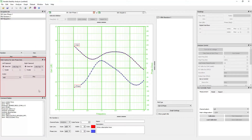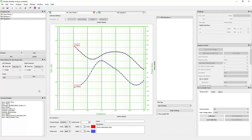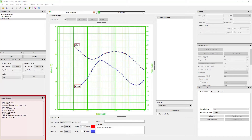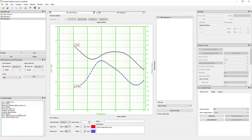The math options panel allows you to perform math operations on the measured or synthesized data displayed on the graph. The math option menu will change depending on the type of graph and the active graph. The command display shows all the communication commands sent to the analyzer and the data captured by the analyzer.